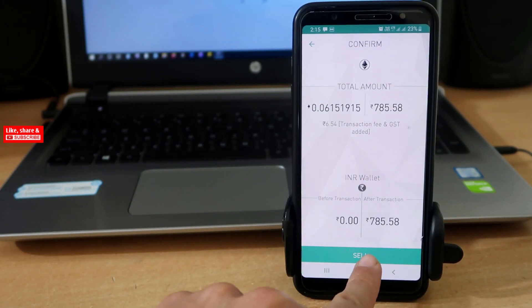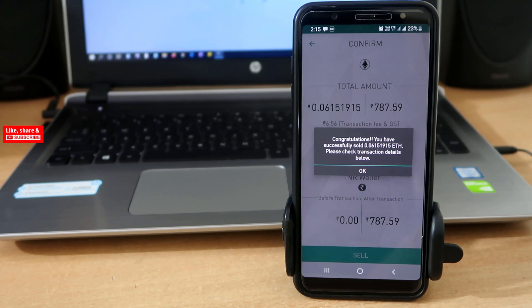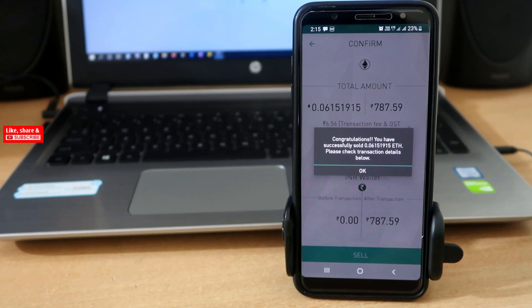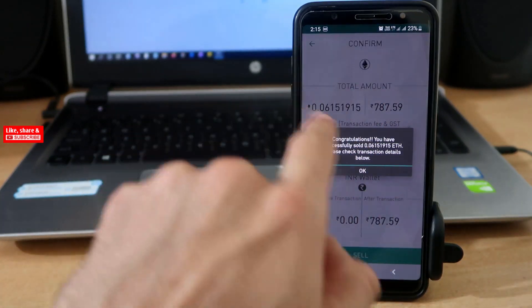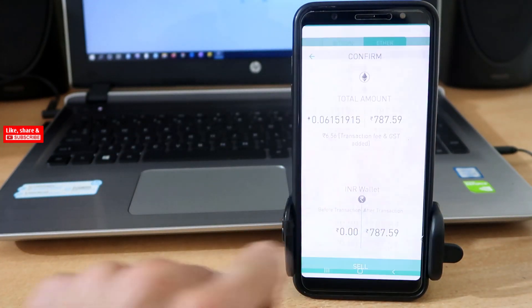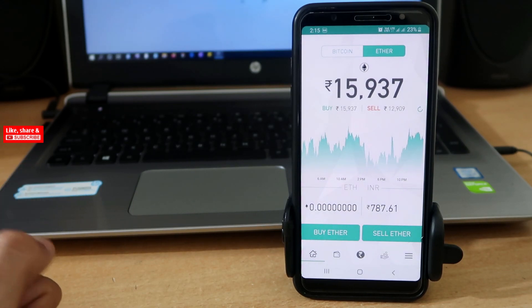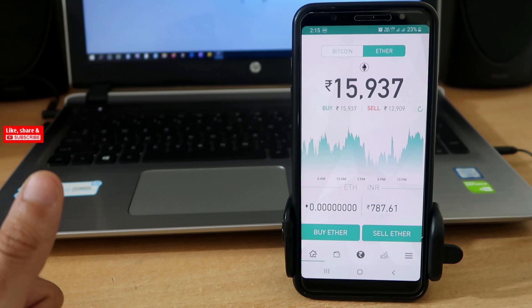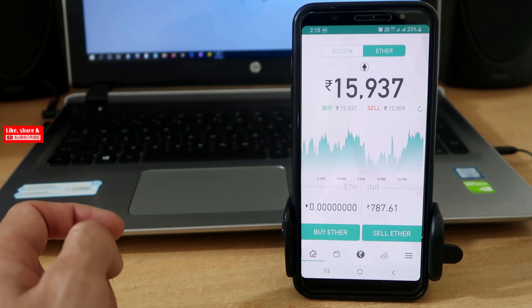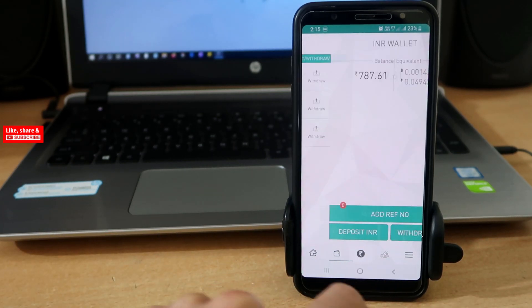Tap Sell. Okay, here you can see success message, tap Okay. Now it is time to transfer Indian rupees back to our bank account. For that purpose, tap on this rupee icon.